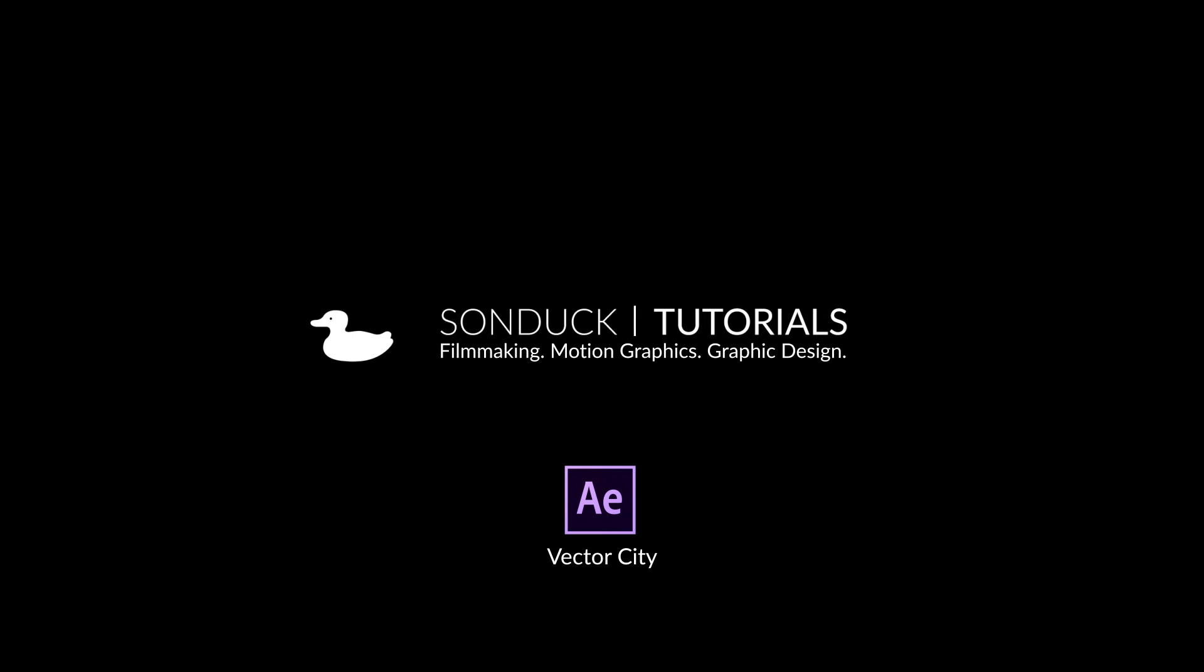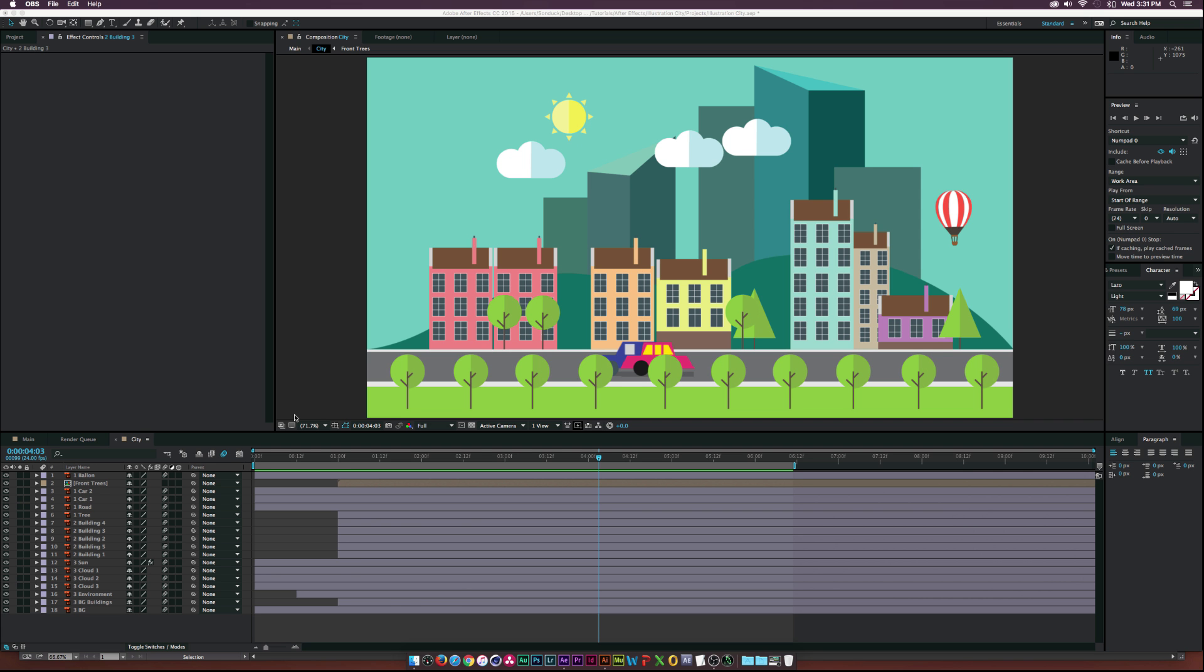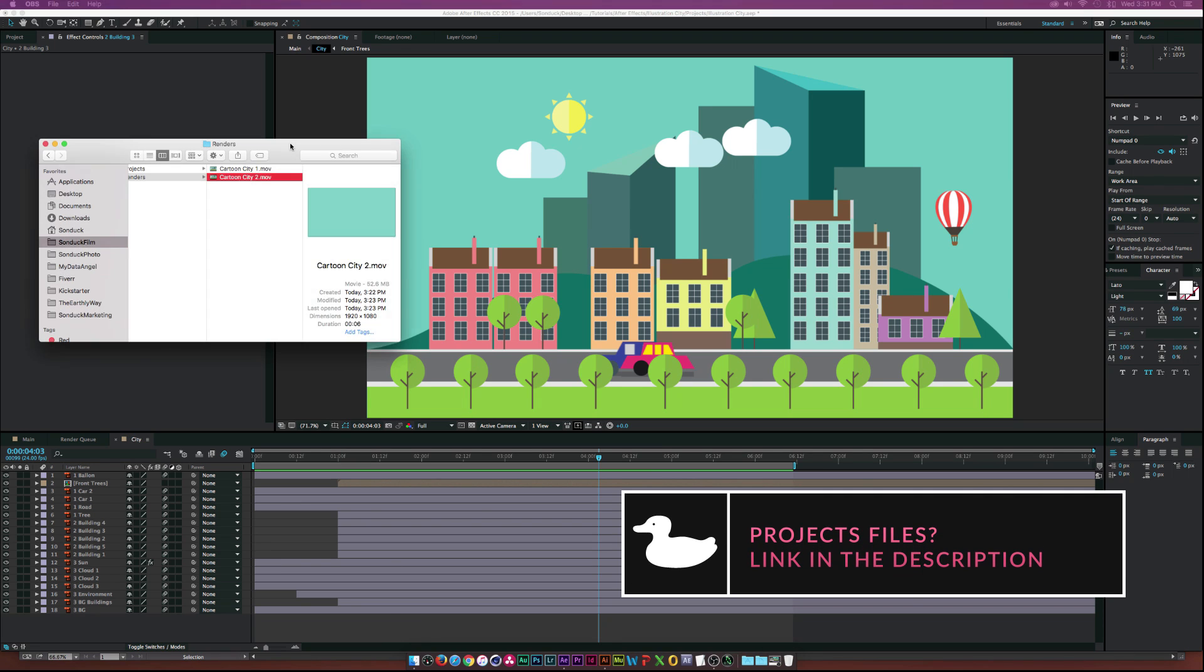Hey, what's going on internet? Josh Noel from Sunduck Film. In this tutorial, we will be using vectors from Adobe Illustrator to create an animated city just like this.